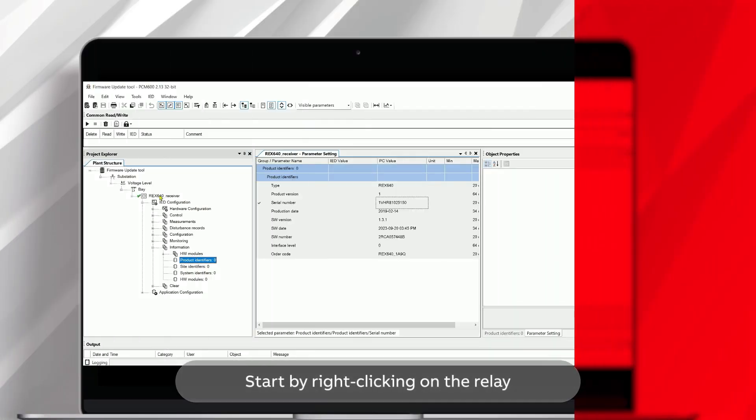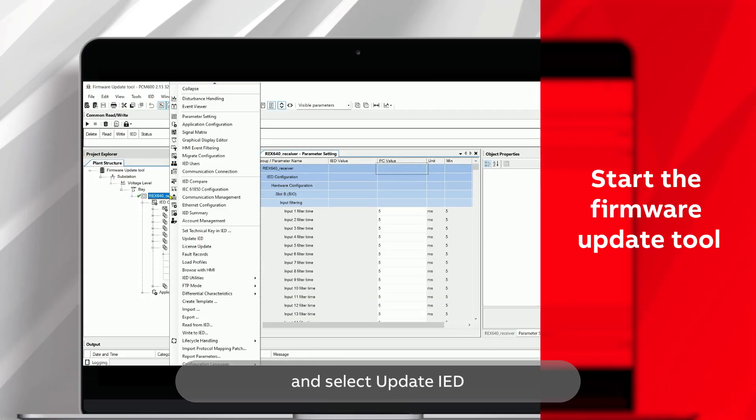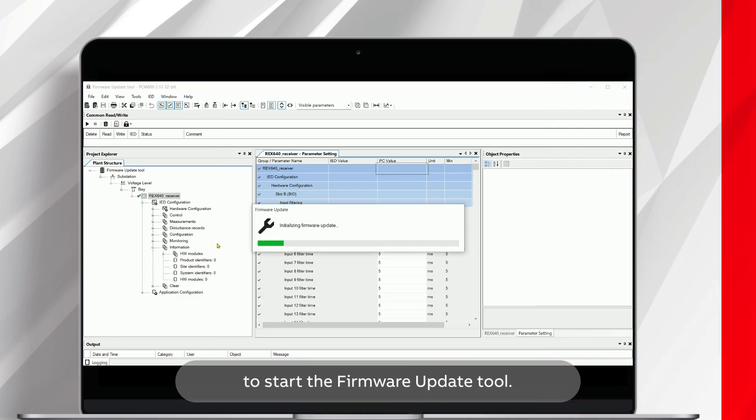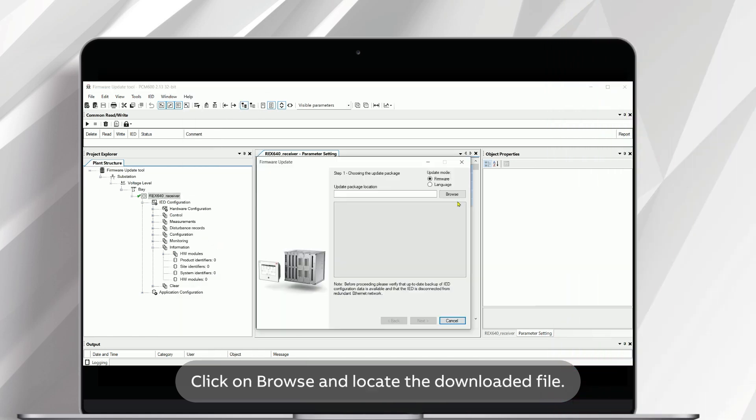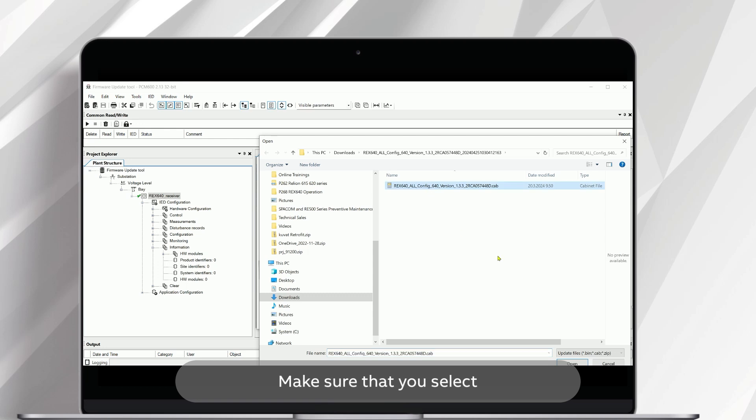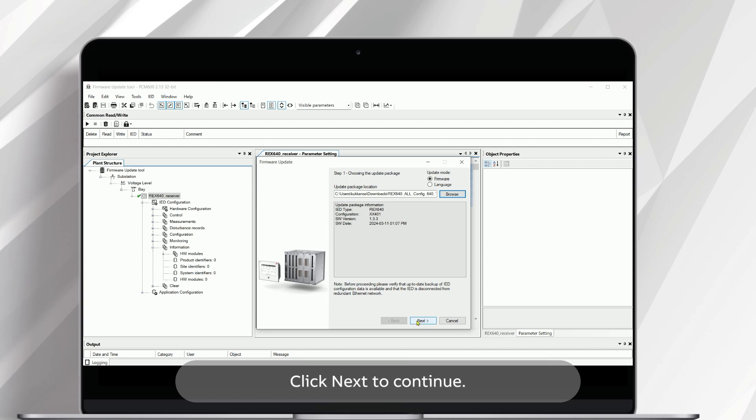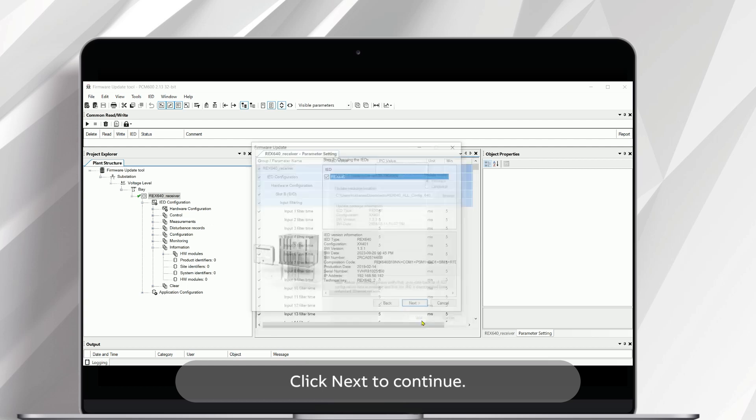Start by right-clicking on the relay and select Update IED to start the firmware update tool. Click on Browse and locate the downloaded file. Make sure that you select the correct version of the file. In the first window, you will see information about the new update package. Click Next to continue.